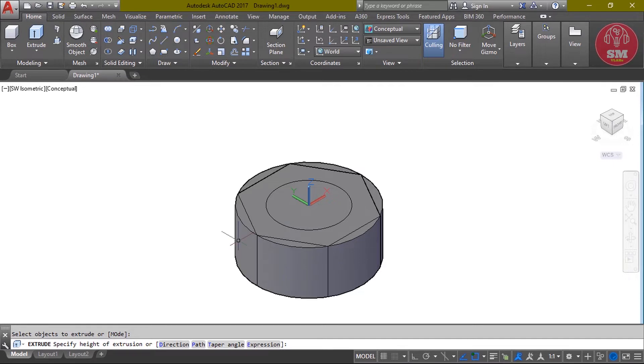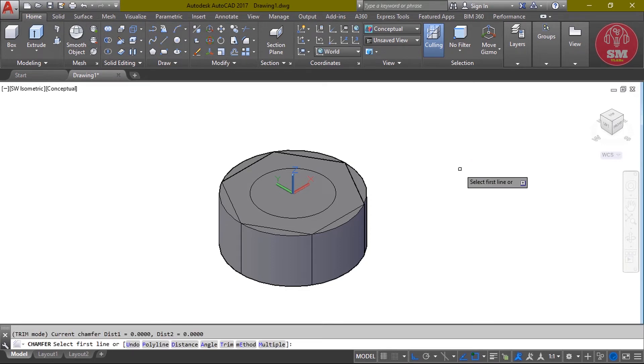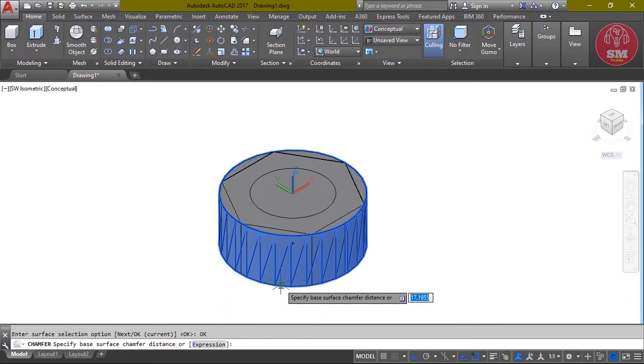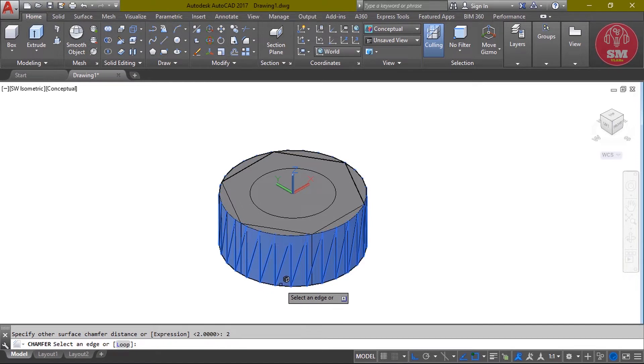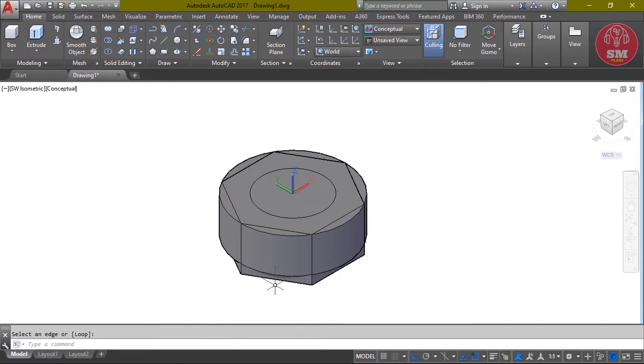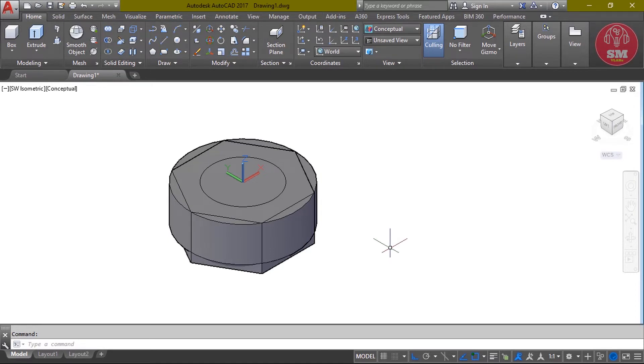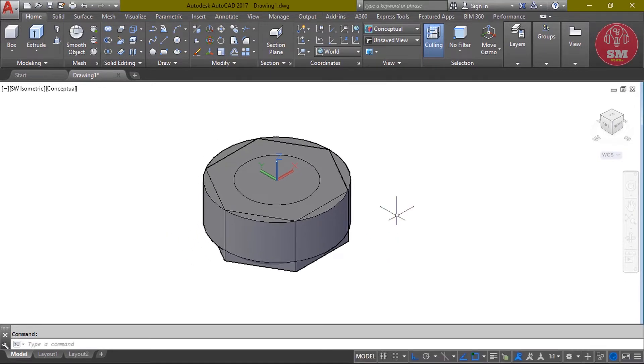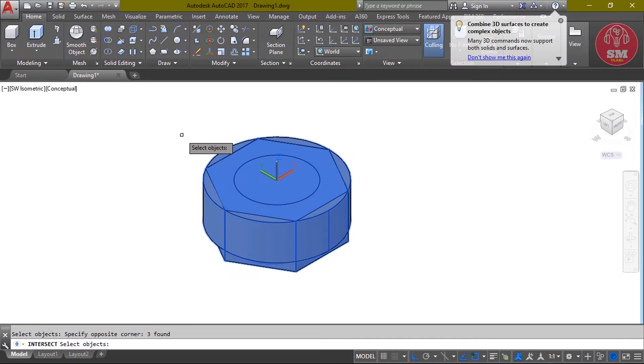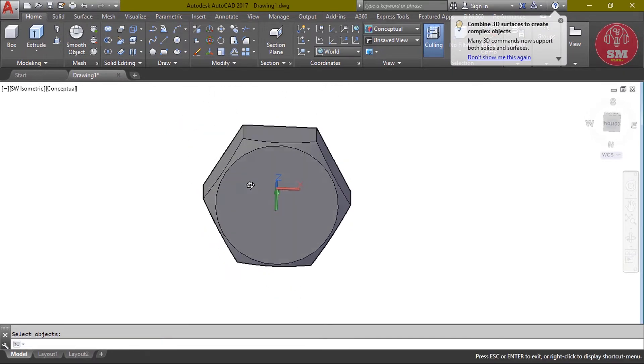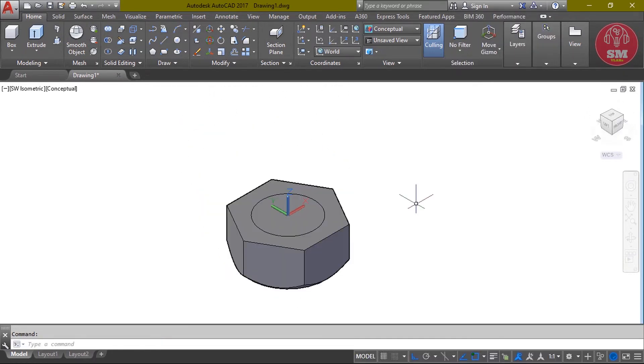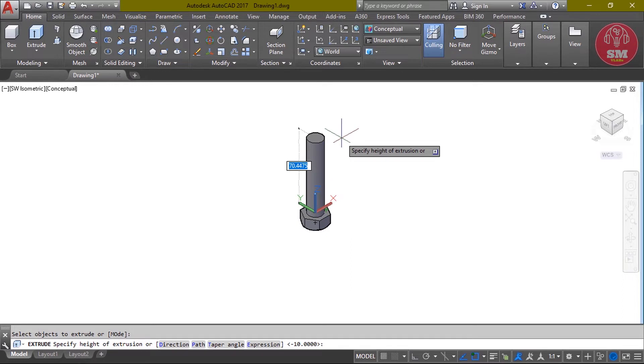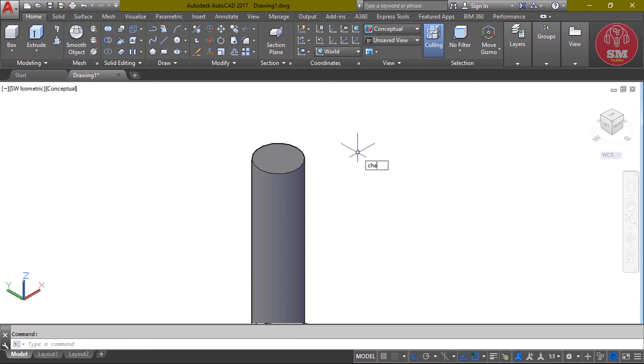We will chamfer. CH, enter, first line select, then OK. Current value of chamfer: 2, enter, 2, enter. Select, enter. Second line intersecting the object. In the same way, second line, enter. Select all object, enter.